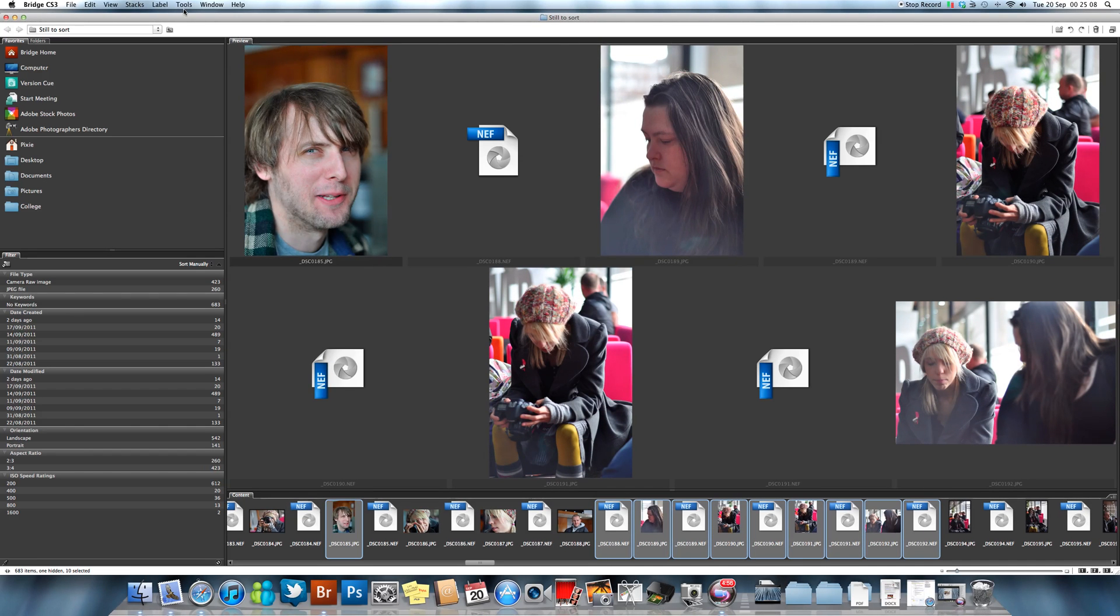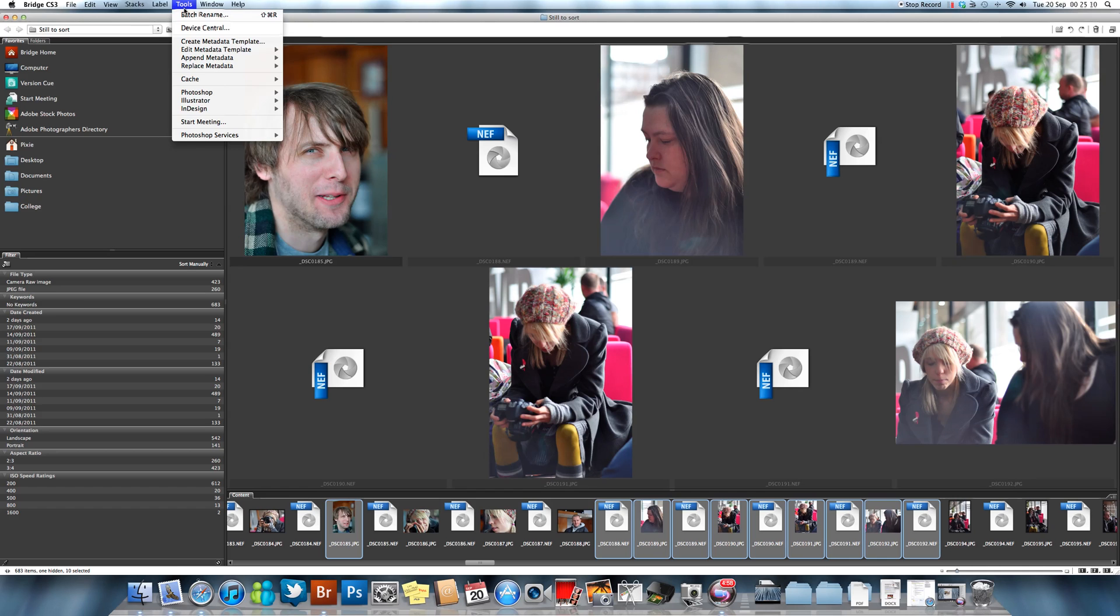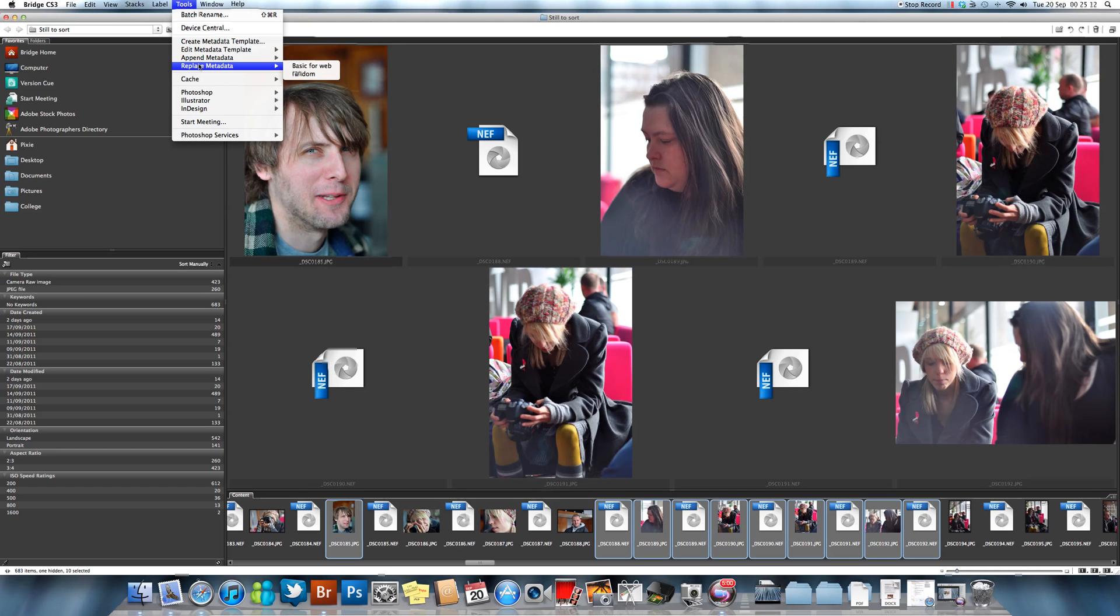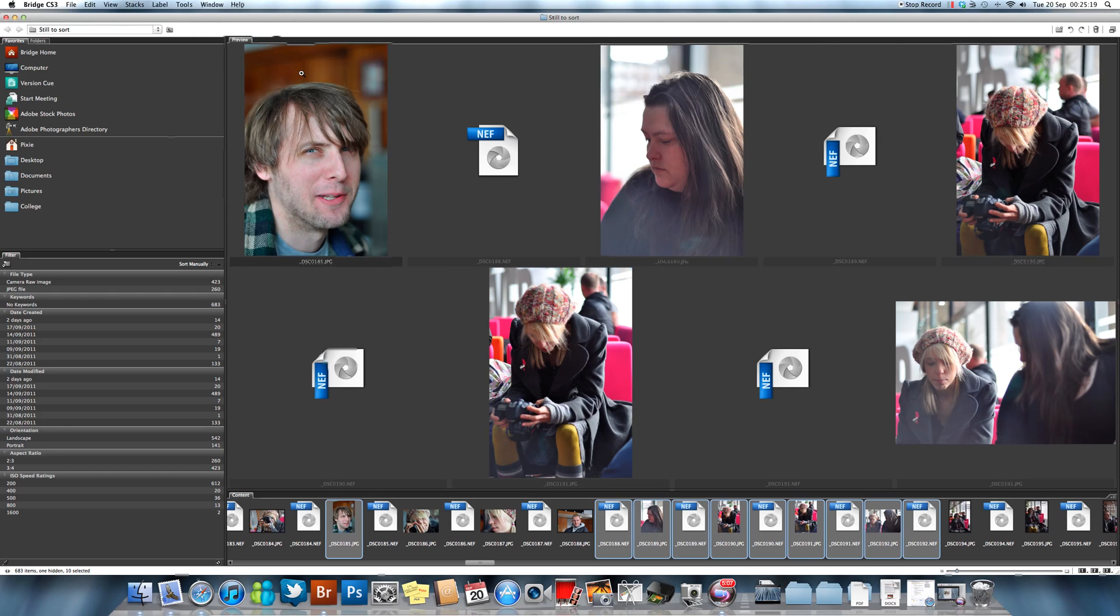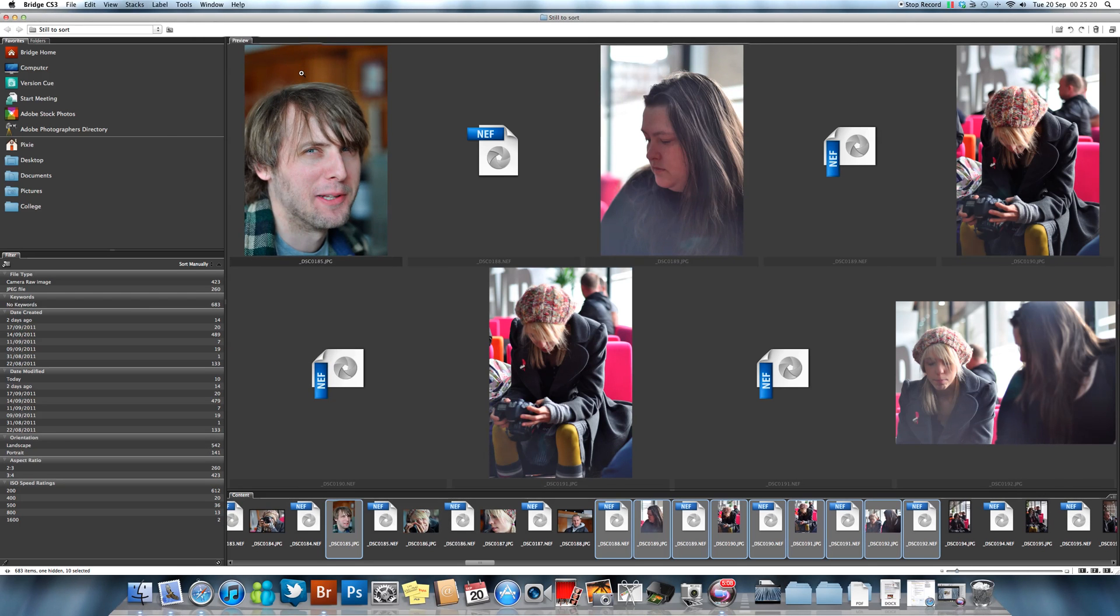What we do, if you want to then apply that template, is you just go to your Tools menu and you go to Replace Metadata. This is my basic one here, but we'll just apply the Random one.